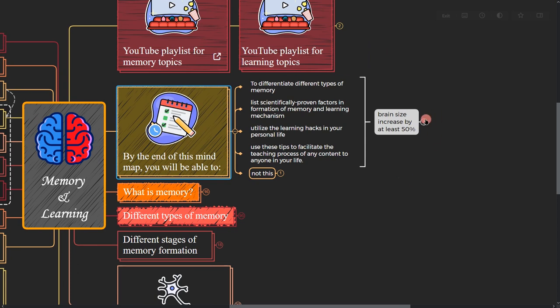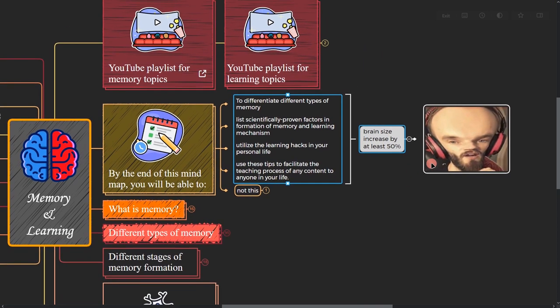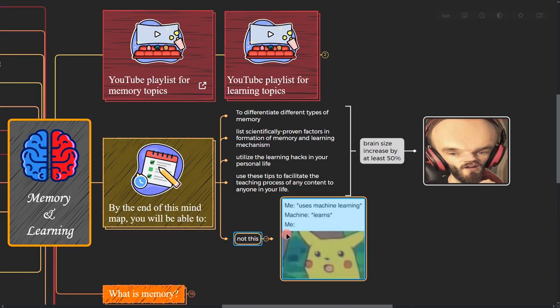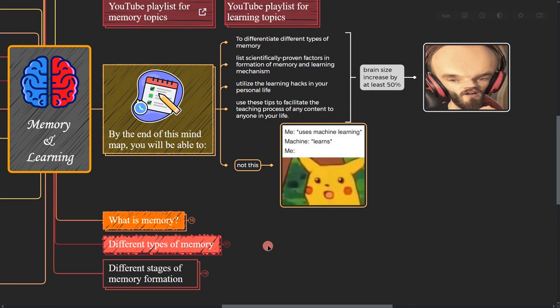All right, so I'll make sure that your brain size would definitely increase by 50%, and we are not gonna be like this because machine learns, but we have to hustle for it.